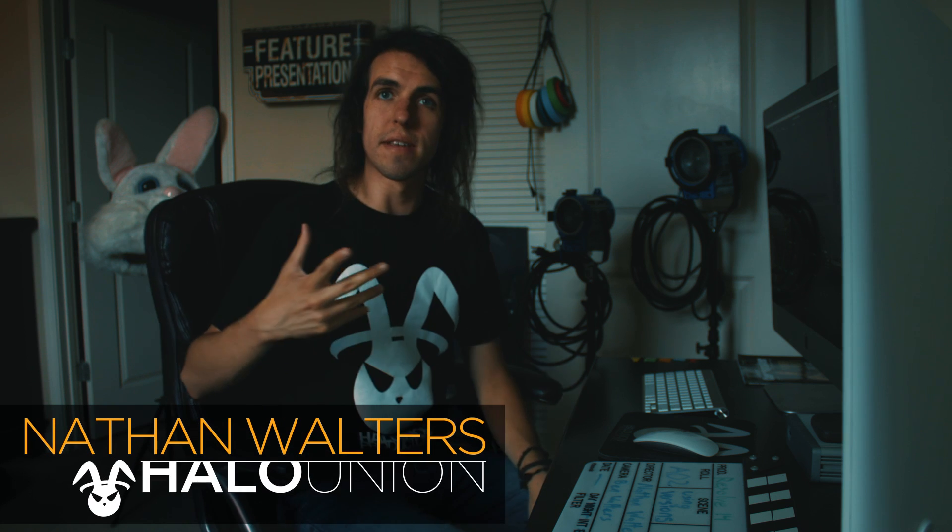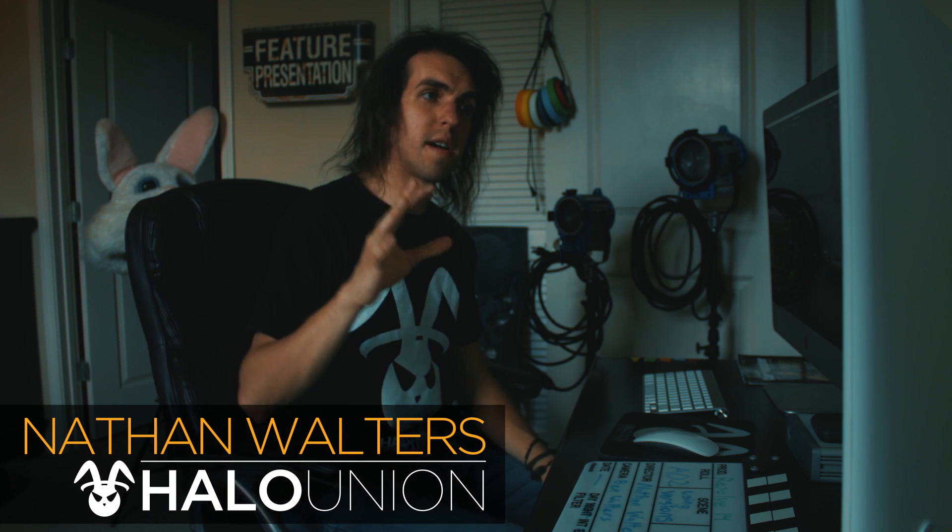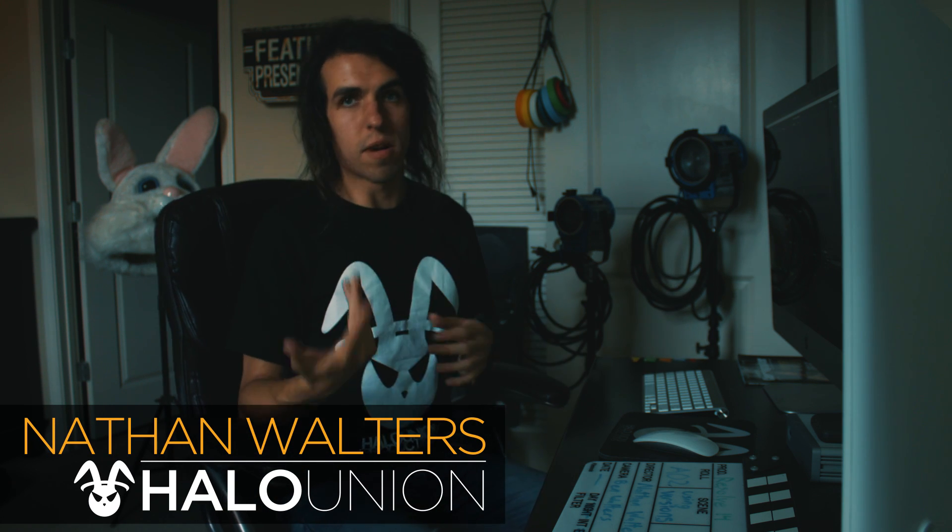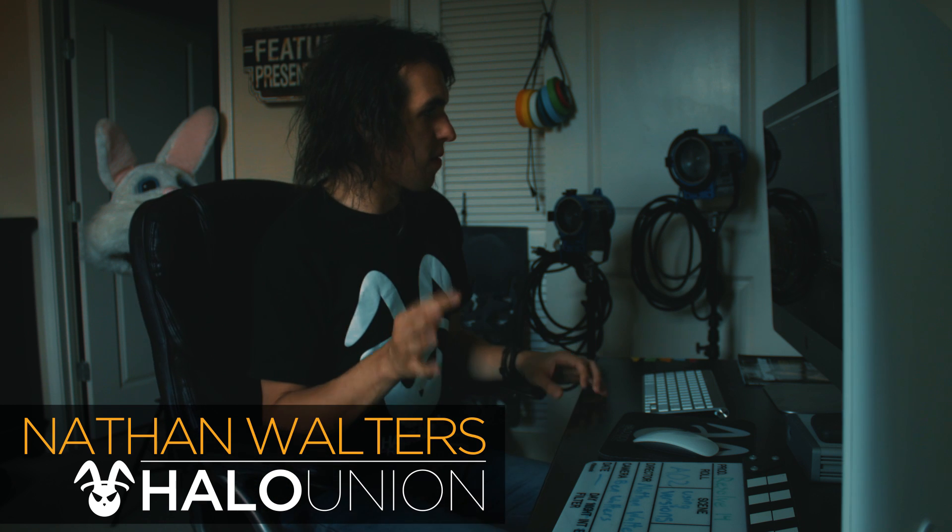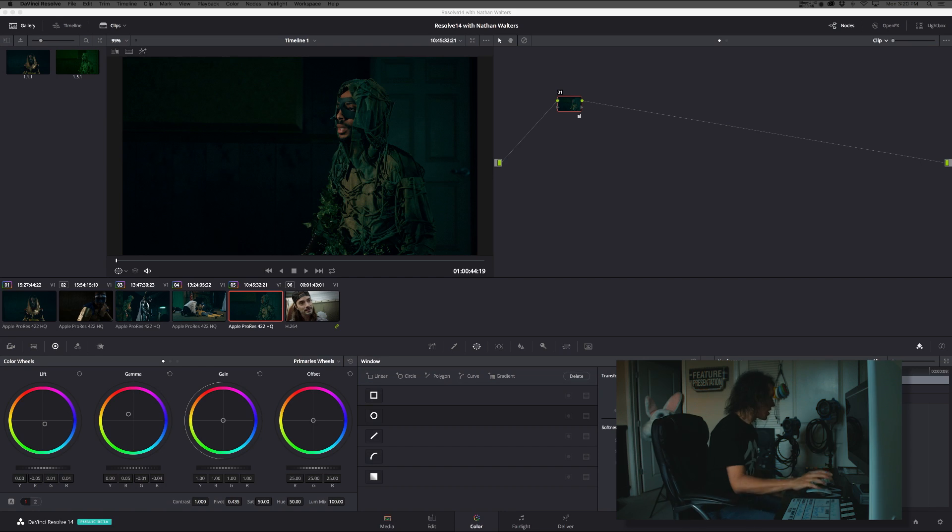All right, today we're going to be looking at using versions which are similar to groups and workflow benefits, but they work a little differently in their purpose. So check this out.